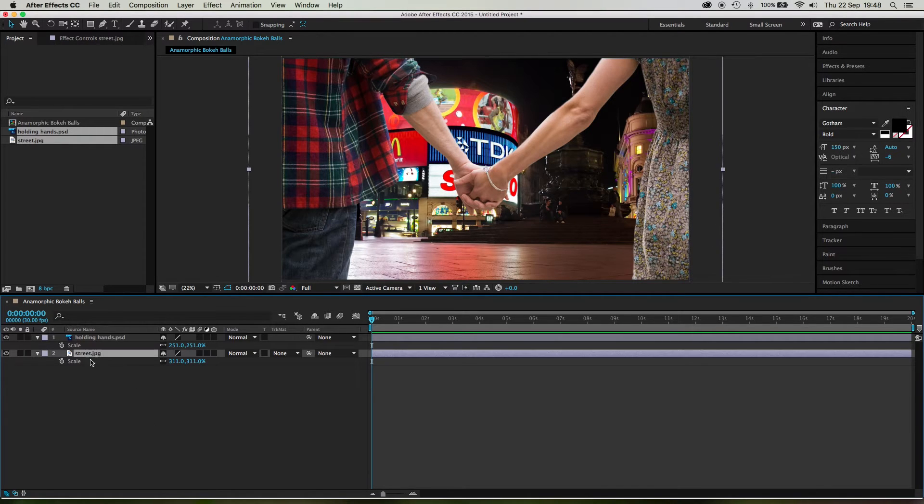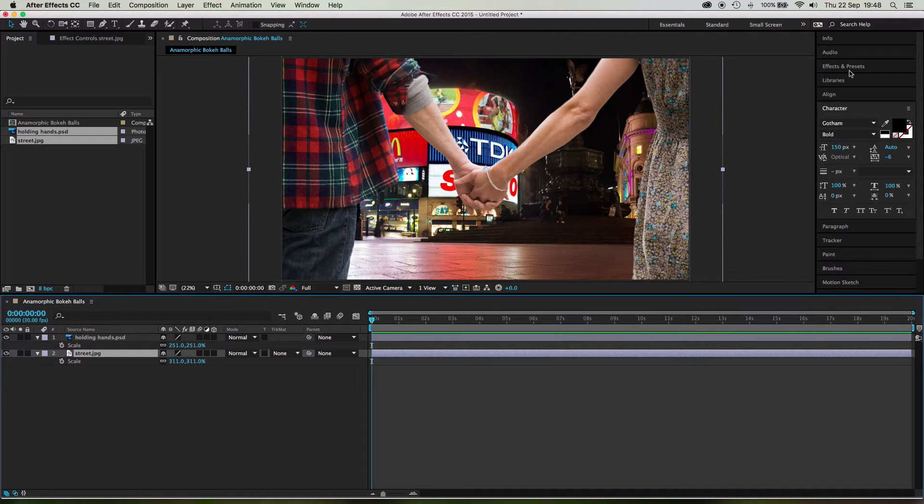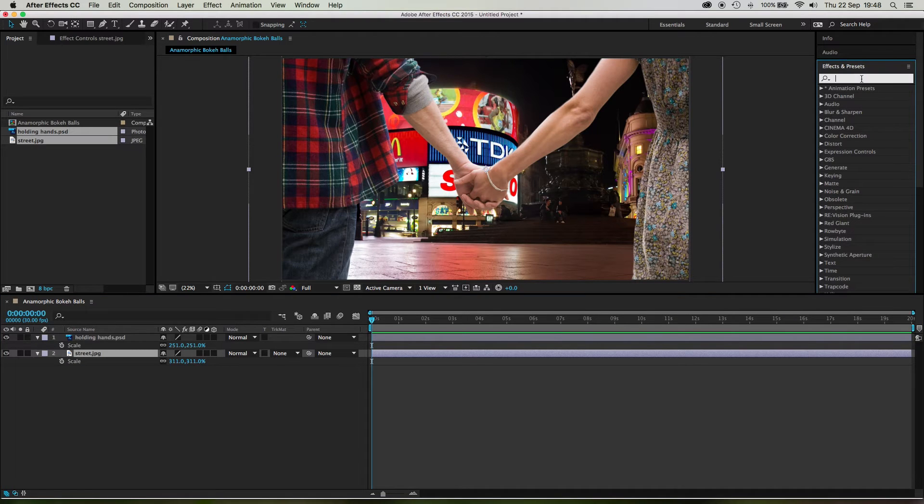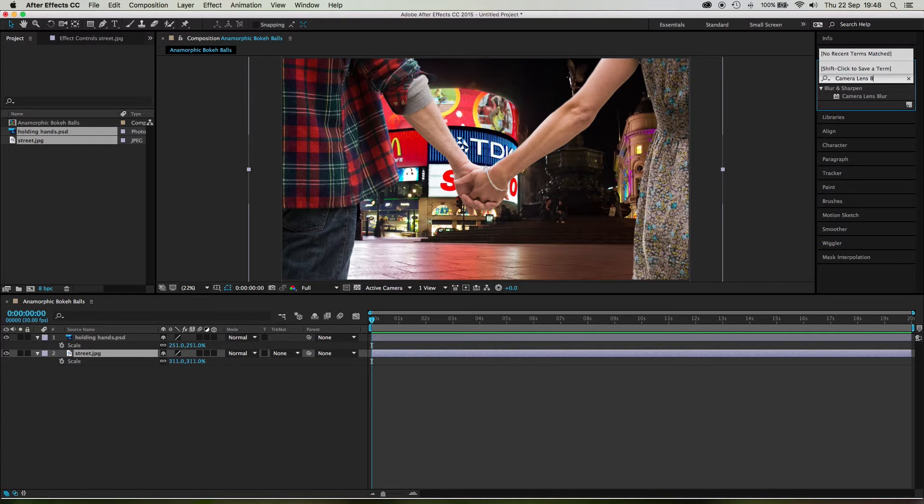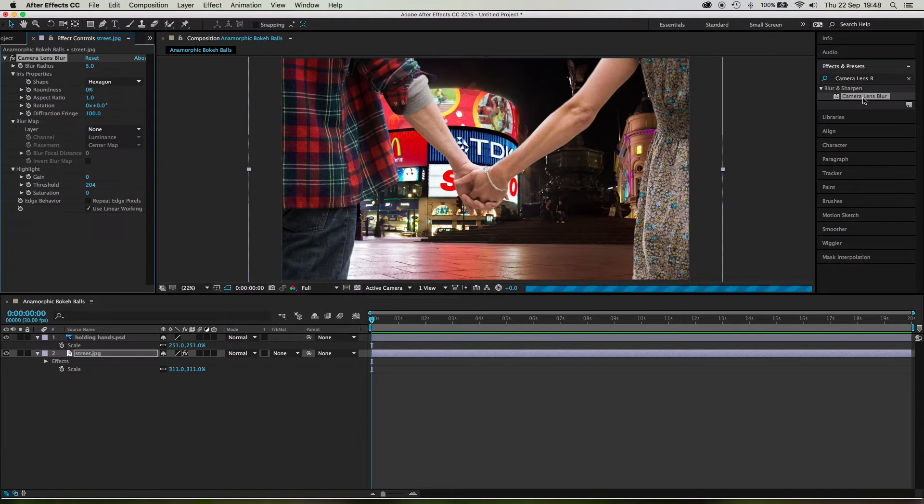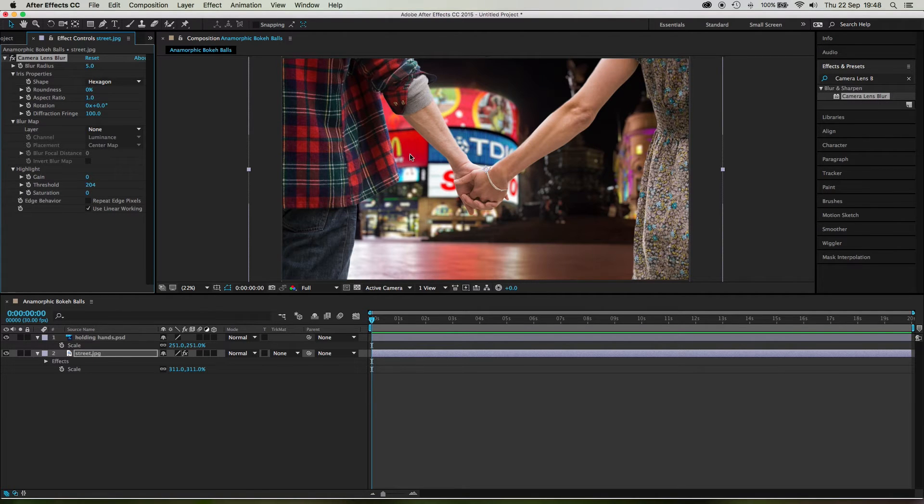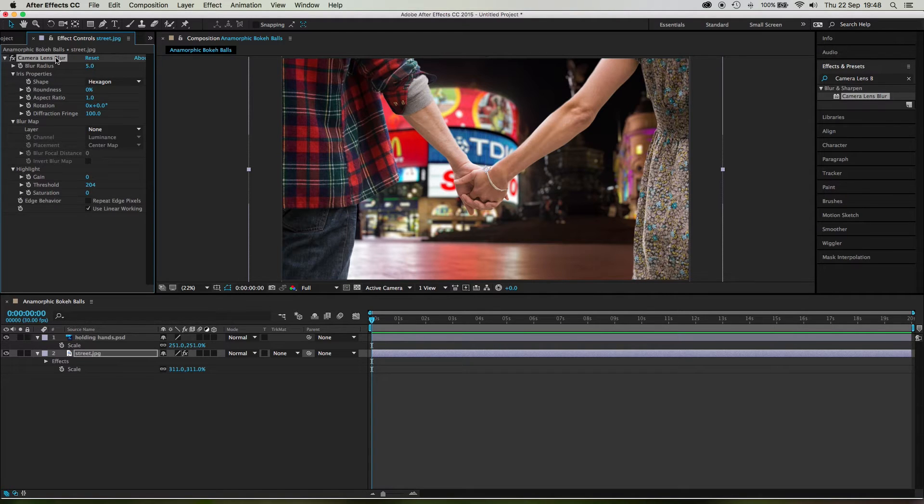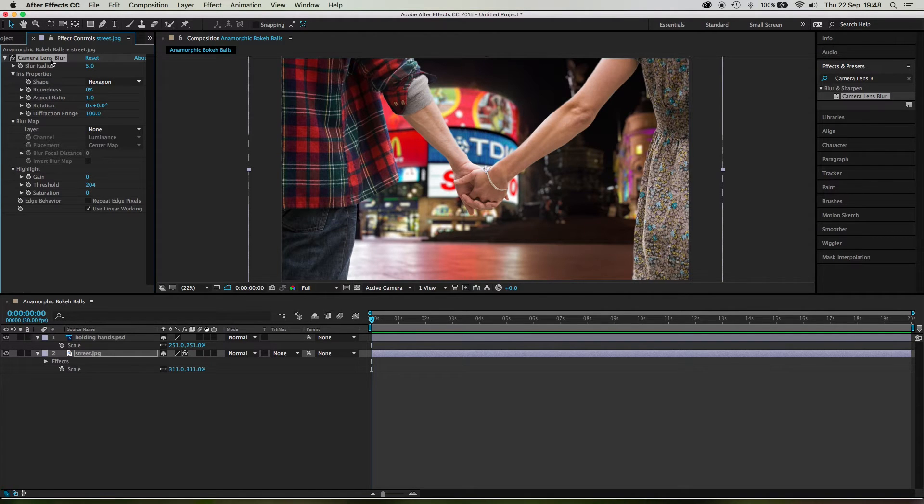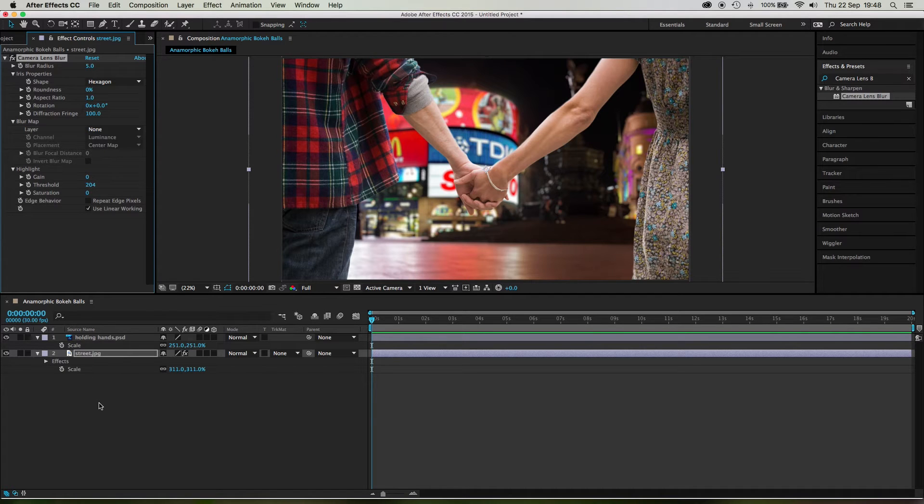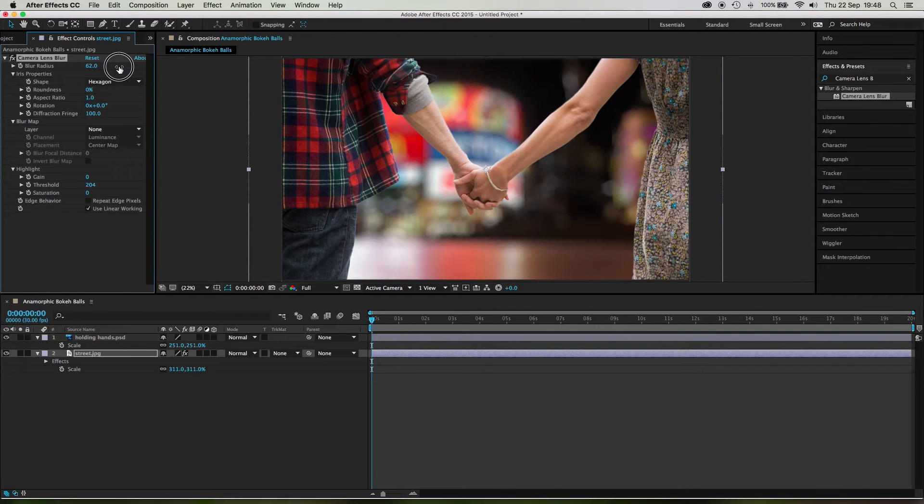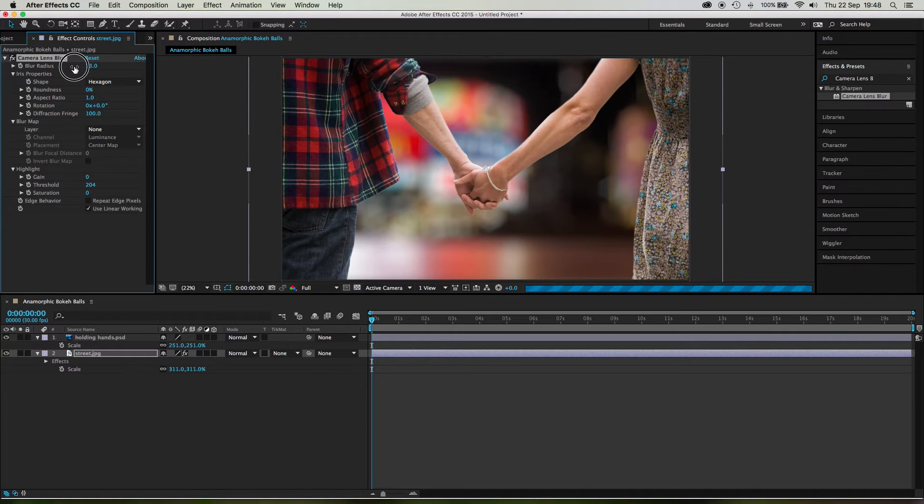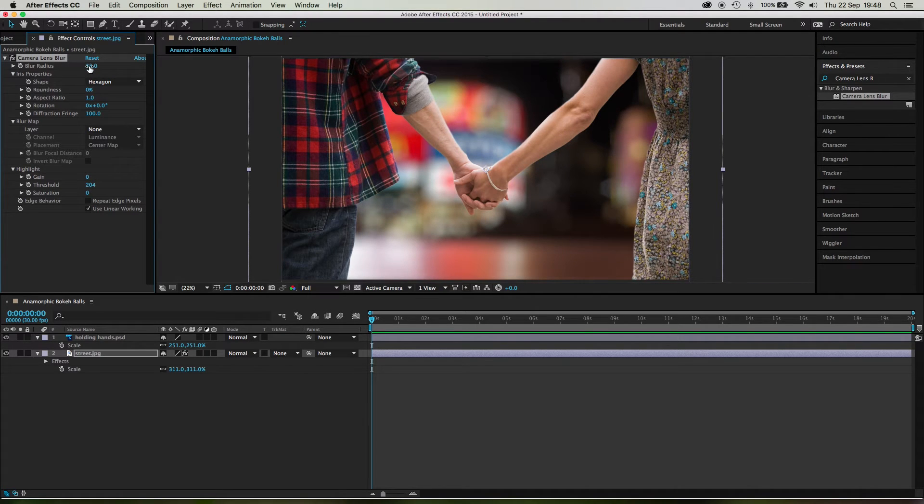So what you could do is on the street.jpg, you could come up to effects and presets and type in camera lens blur. And that will allow you to add this filter, the camera lens blur filter to the background picture. Now the camera lens blur effect is, it's bloody powerful. It's basically the entire system that the camera, if you're making a 3D composition, the entire system that the camera uses, but all for focus and blur. And you can really do some amazing stuff with it. I mean, look at the beautiful bokeh that's creating. It's quite something.